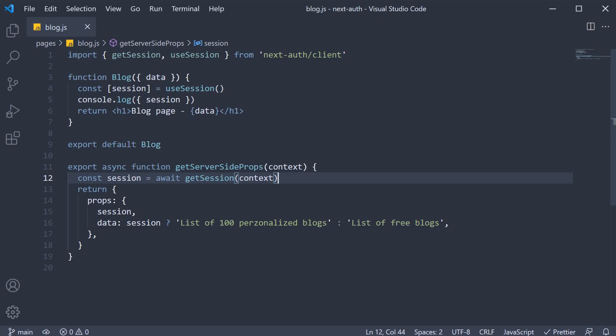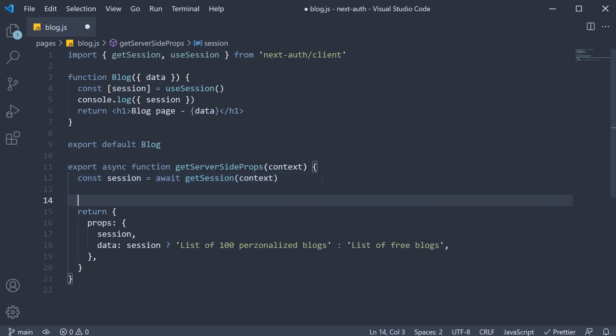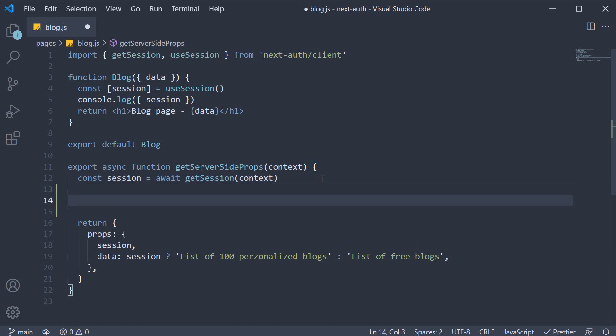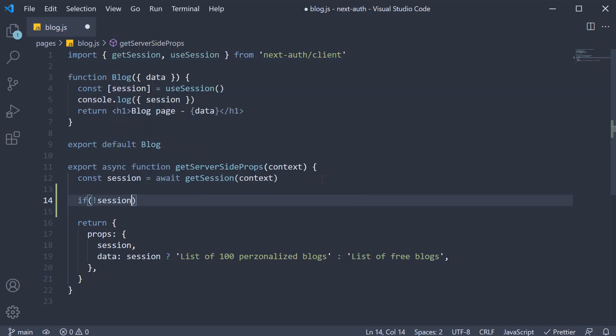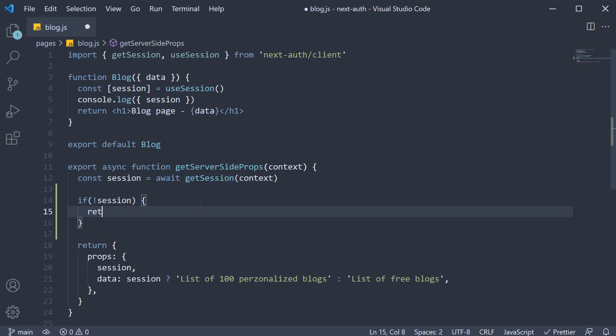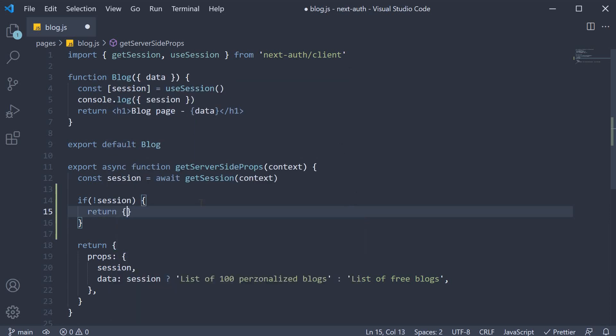In the getServerSideProps function, we check if session is null. In other words, the user is not logged in. So if not session, we are going to return from the function.